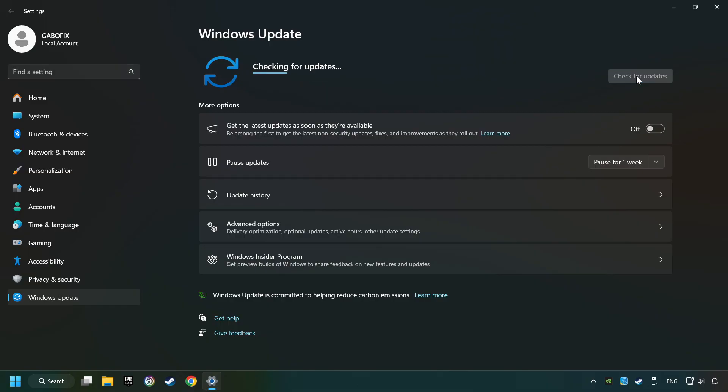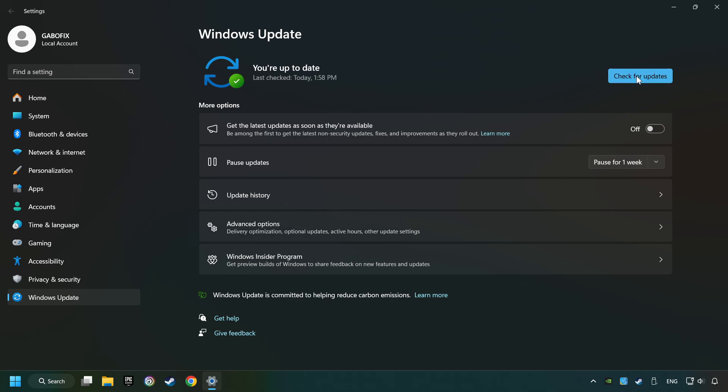After that, click on Check for Updates. If the search has found an update, download it. If the download has finished, restart your computer.